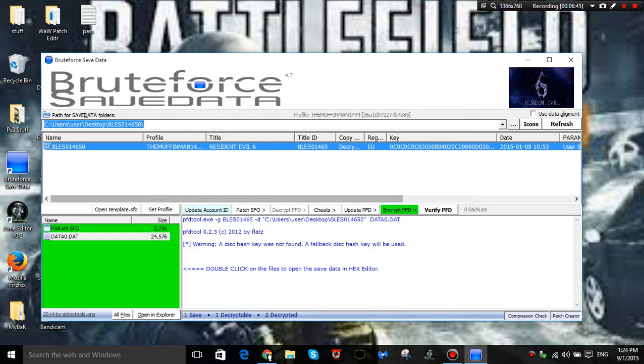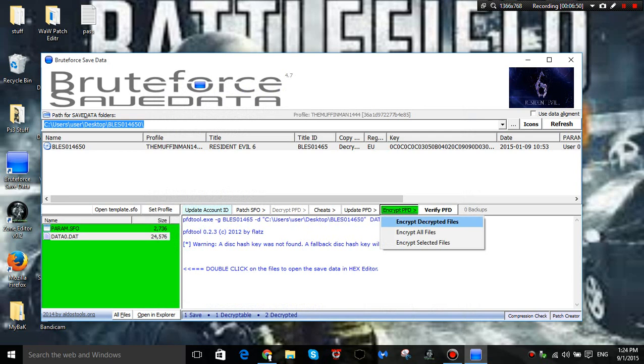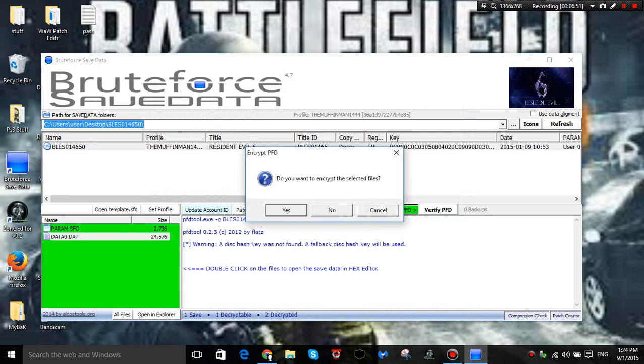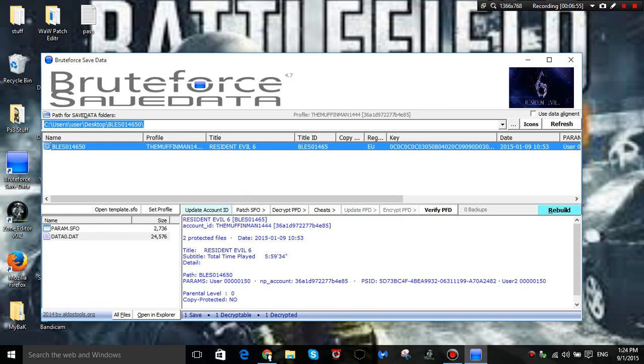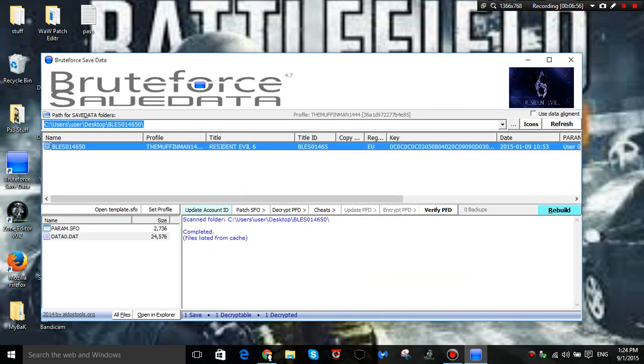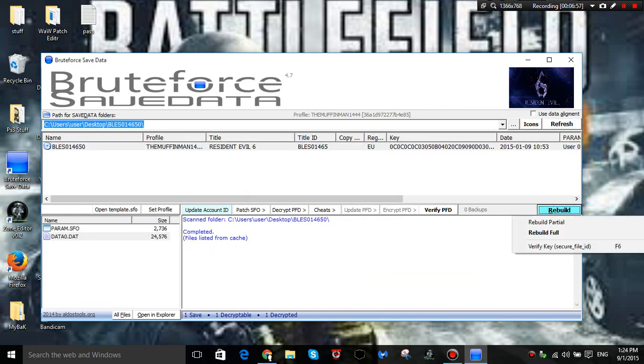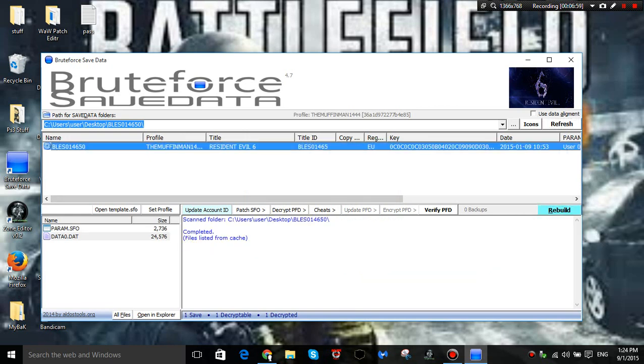And then once you've basically added all the cheats, it will say applied. And then what you want to do is you want to encrypt all the encrypted files. And then it will ask you to rebuild. What you want to do first is, what I normally do, refresh, rebuild, then rebuild full. And then just wait, and once it's finished rebuilding, just hit refresh, and then you should be fine.